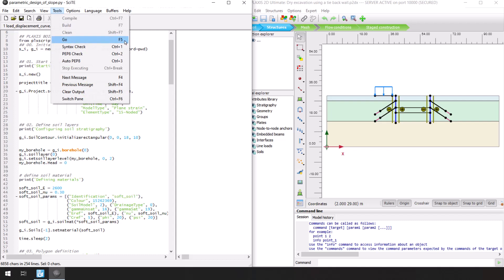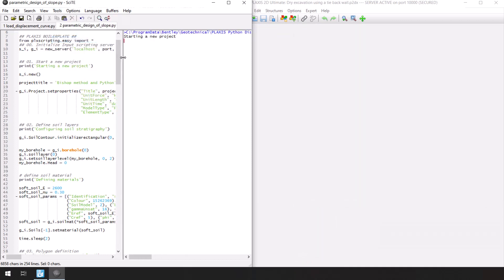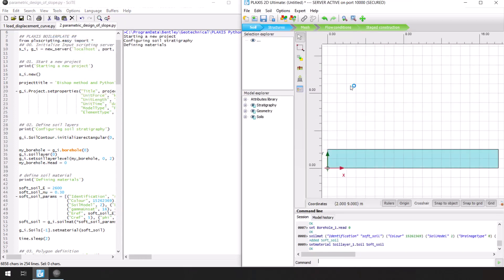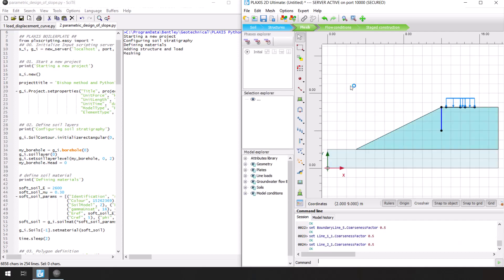I will show you how you can define your own materials using Python scripting to determine the geotechnical behavior of your soil, rock and structures.